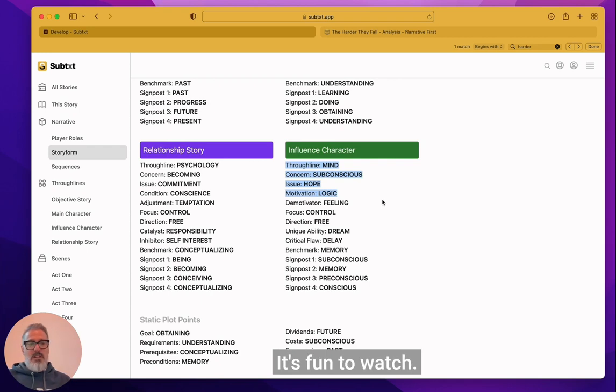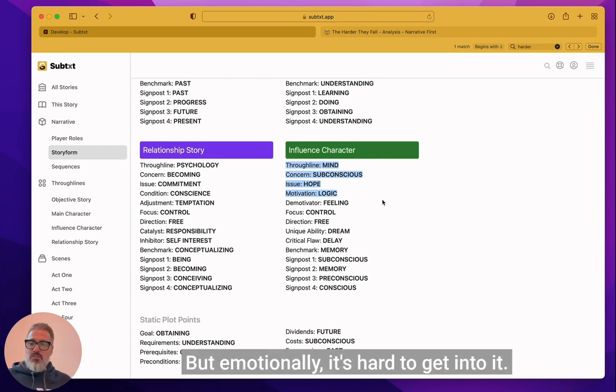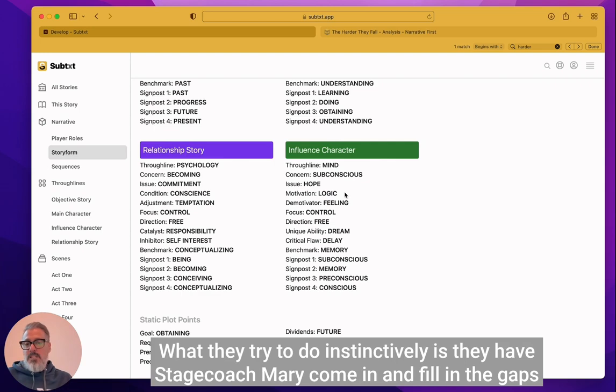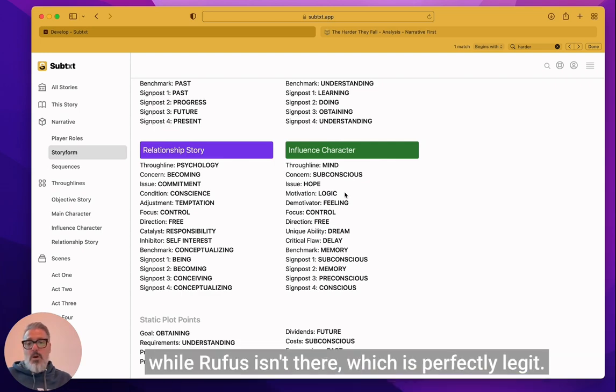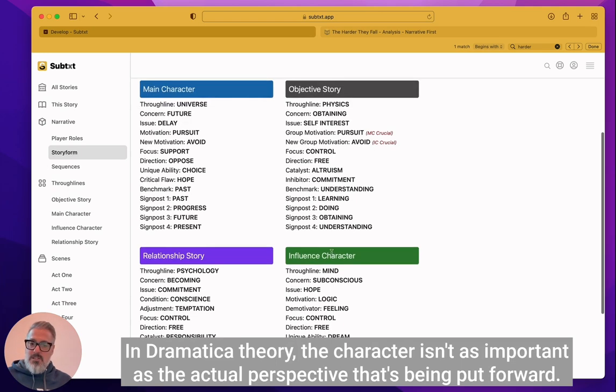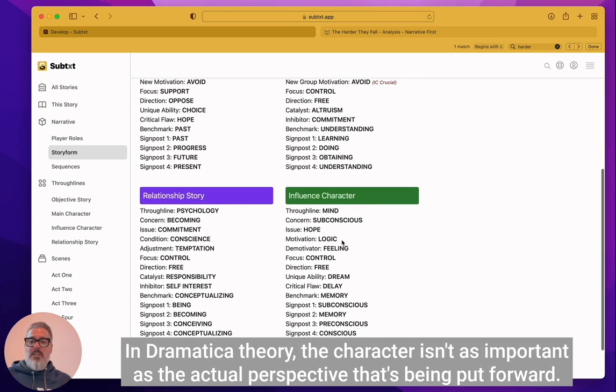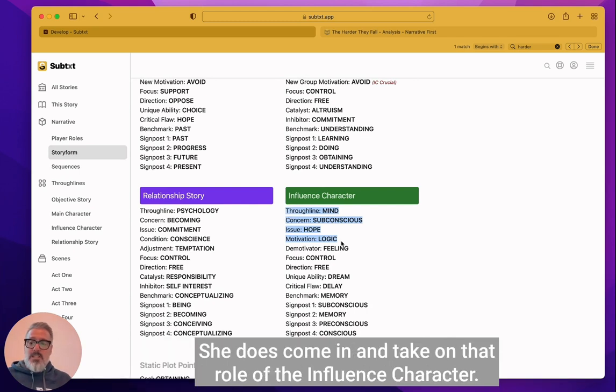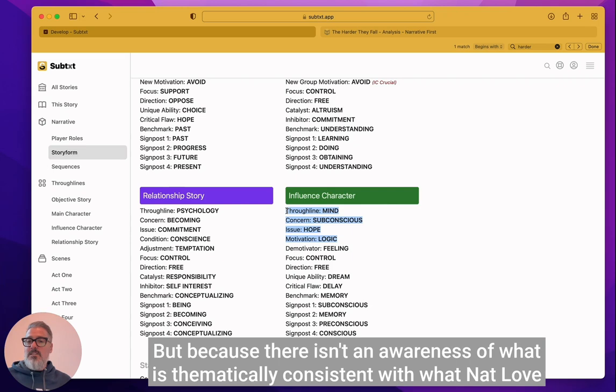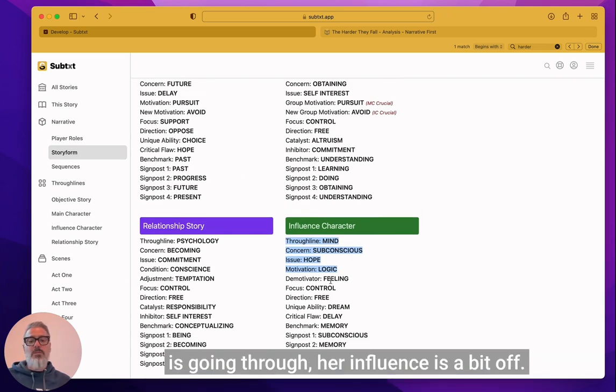And so here's the spoiler: Rufus is actually his little stepbrother. The influence character through line, Rufus isn't there for pretty much half the film, which is why in the first half of the film, it's hard to get yourself into it. It's really funny. It's fun to watch. The operatic Western stuff is fantastic, but emotionally, it's hard to get into it. What they try to do instinctively is they have stagecoach Mary come in and fill in the gaps while Rufus isn't there, which is perfectly legit.